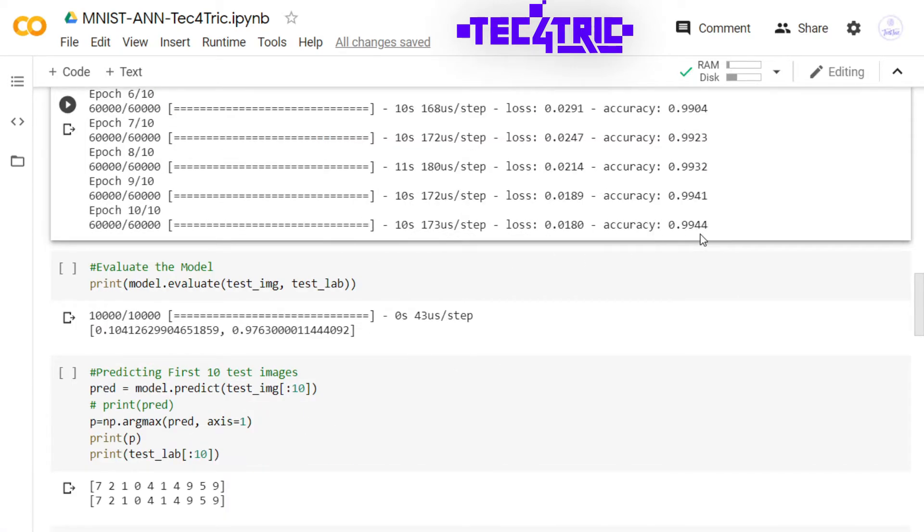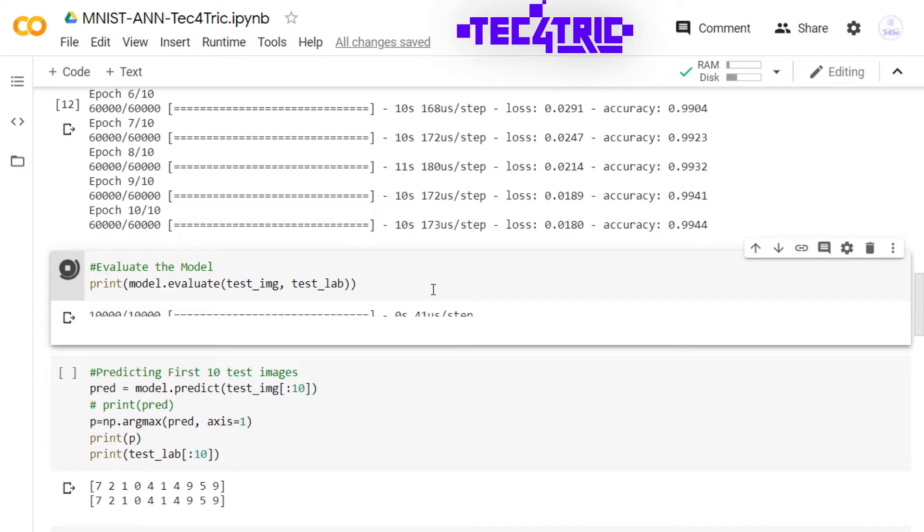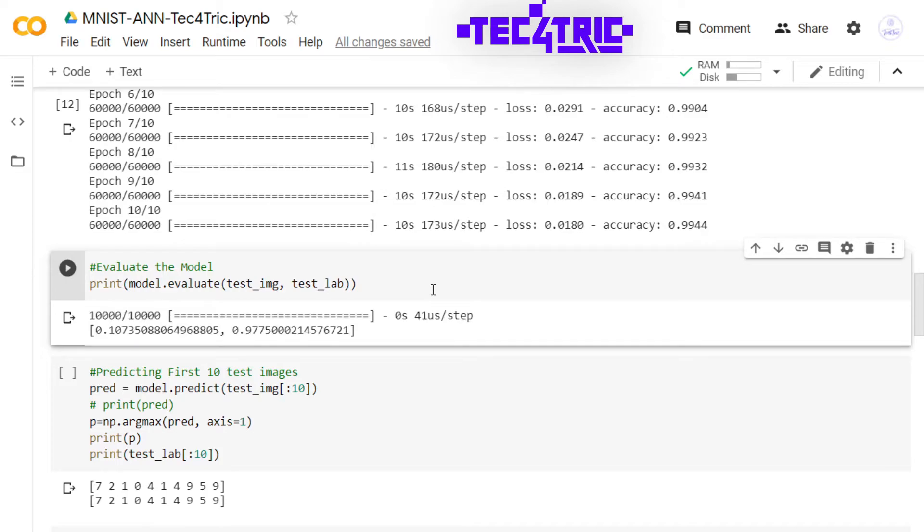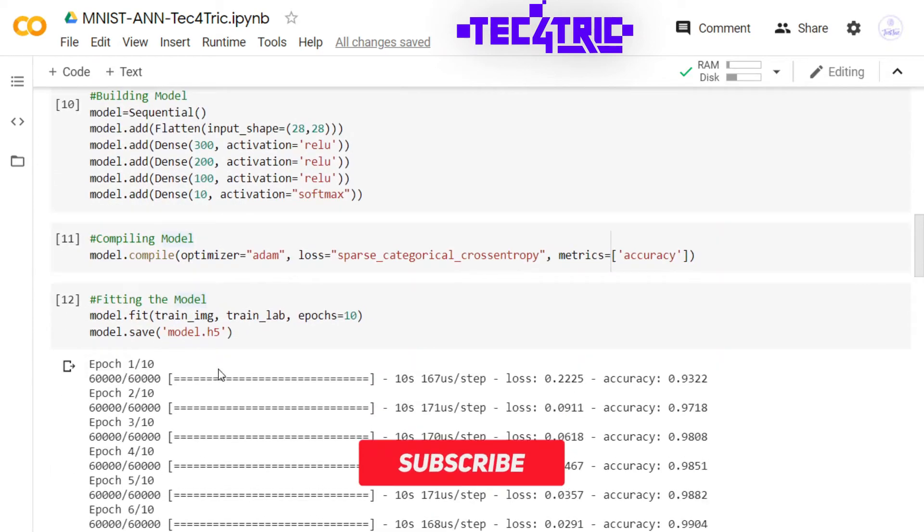So for the 10 epochs we have 99% accuracy on the training data. Let's evaluate the model. And in the test data we have 97% accuracy. So we have saved the model as model.h5.